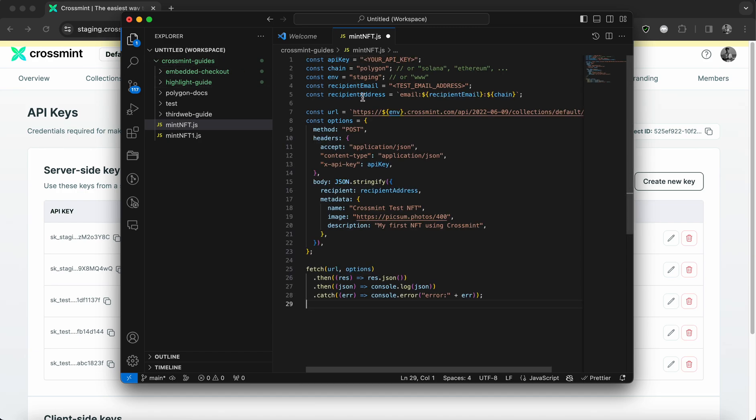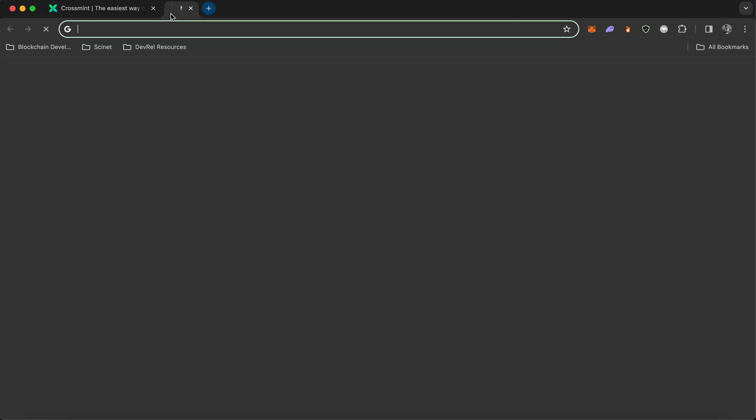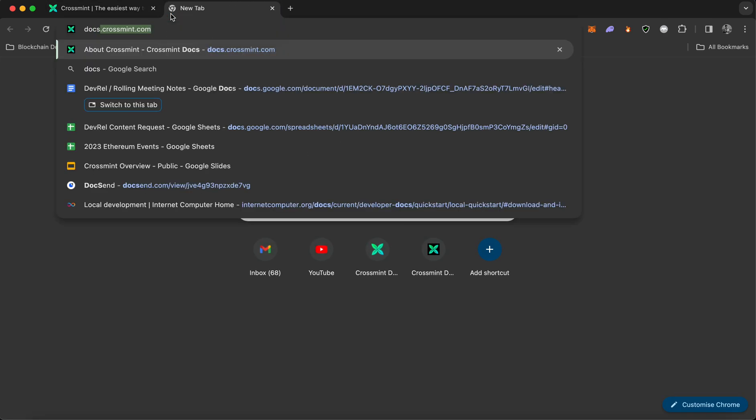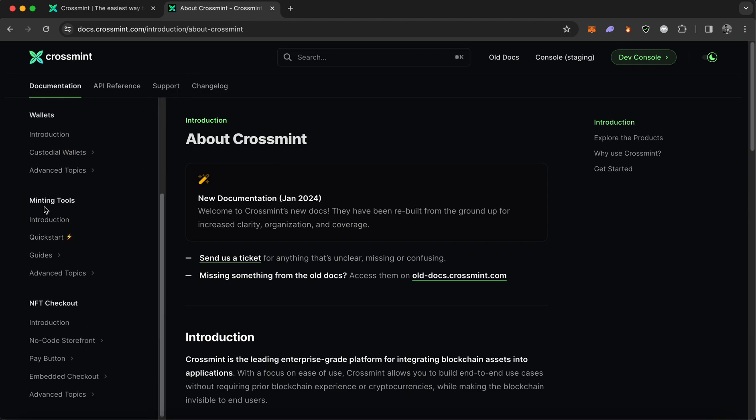If you're wondering where I got this code from, this is something you can find on the Crossmint documentation. So I'm going to quickly open it on a new tab and show you where you can find it.